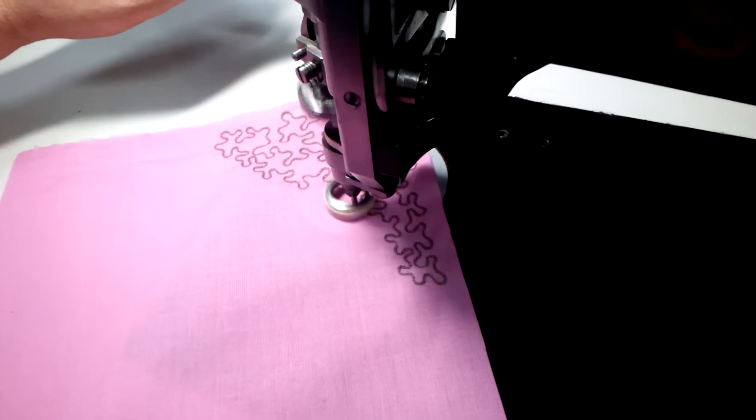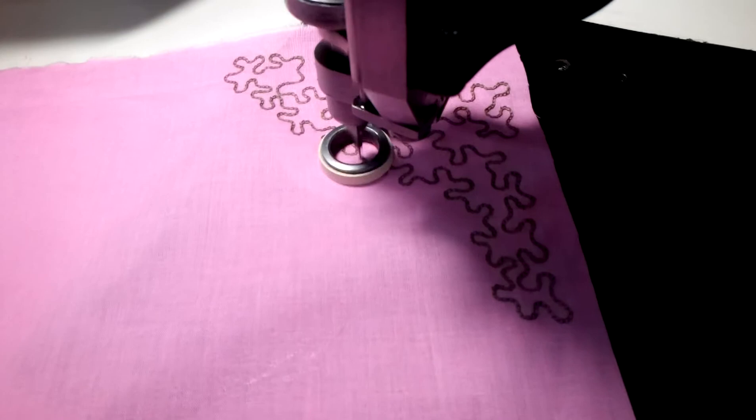I already have the needle quite low on this setting to ensure it's not gathering up our fabric.